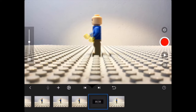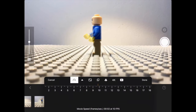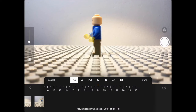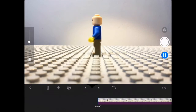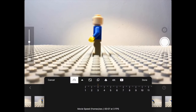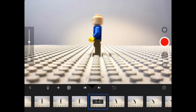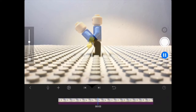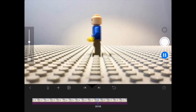In stop-motion, we need to take each one of those 24 frames and move our character individually between each frame. If I take the animation I've done and change the FPS to 24, it becomes very fast. If I change it to 3 FPS, it becomes very slow and you can see each individual shot.